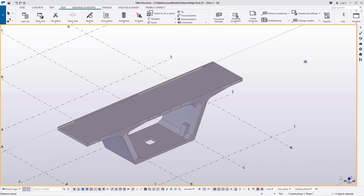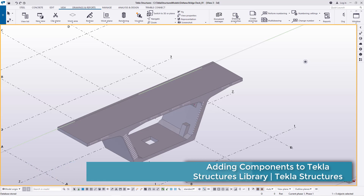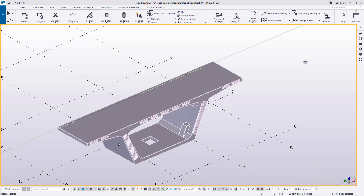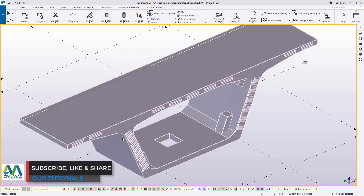Welcome to this tutorial. Today we are going to update or add components to our Tekla Structures library, the reason being to speed up our modeling and detailing process in Tekla Structures. On the screen you can see a component we created previously for a concrete bridge deck, which I want to include and add to my Tekla Structures library.